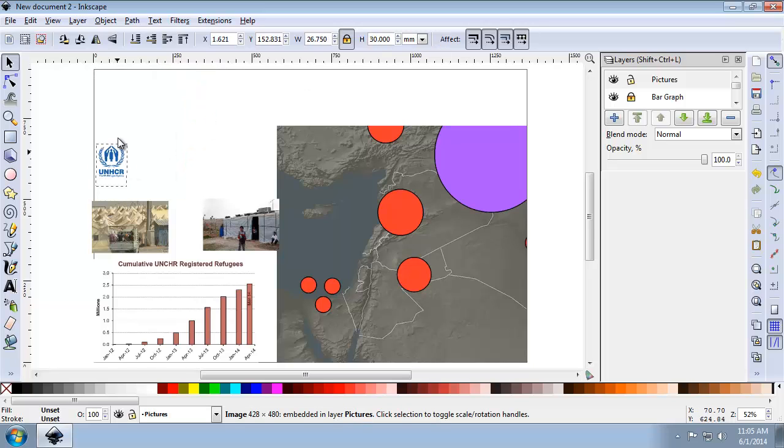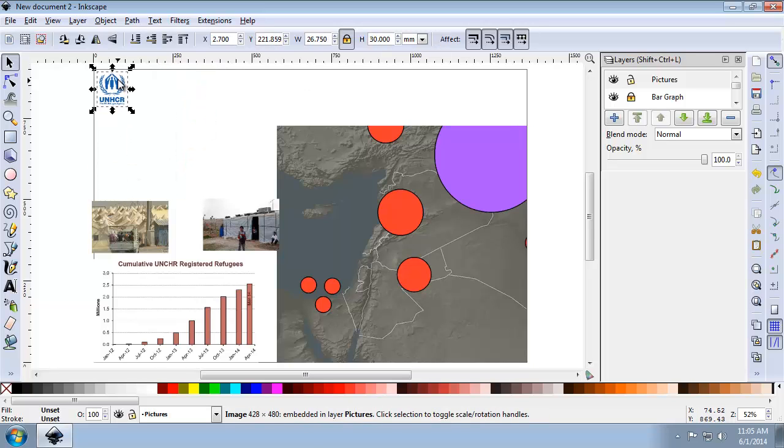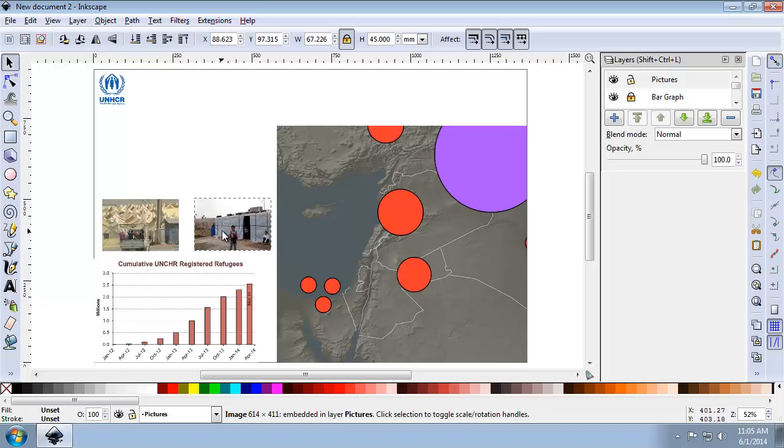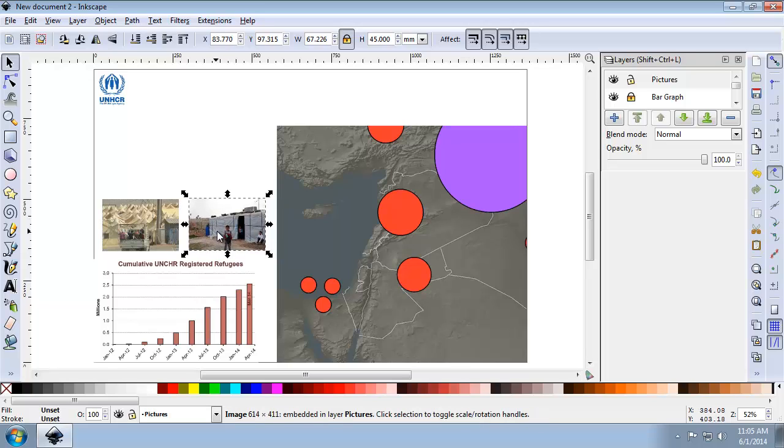And press enter. There we go, and I'm going to move that to the top left-hand corner of the page, leaving a little bit of breathing room. And for the pictures, I'm roughly going to put them where I want them, say right about here. I'm then going to lock my pictures layer.